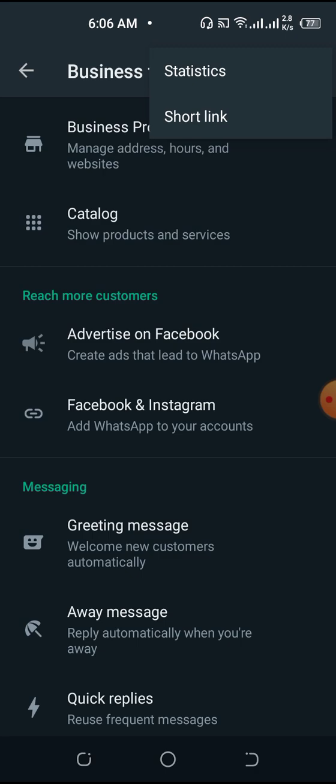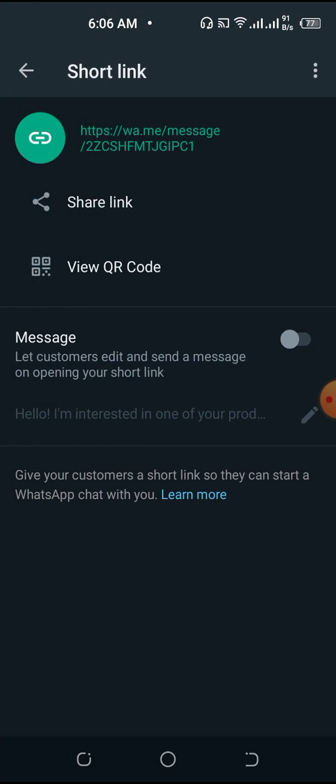Click the menu and find Short Link. You can see it says Short Link right here — this is where you need to copy your link.